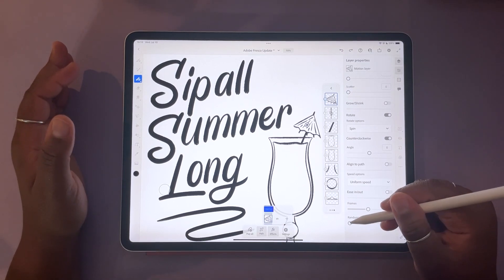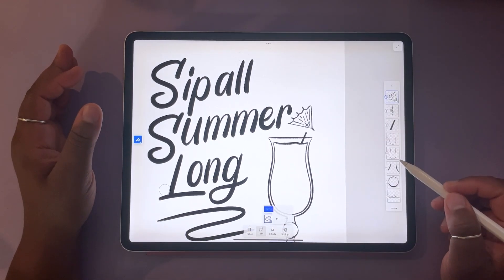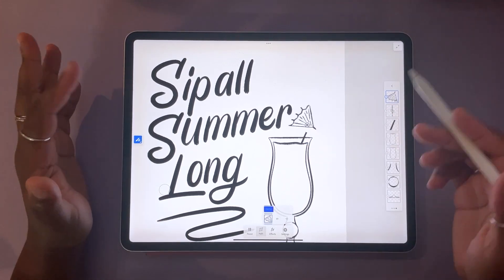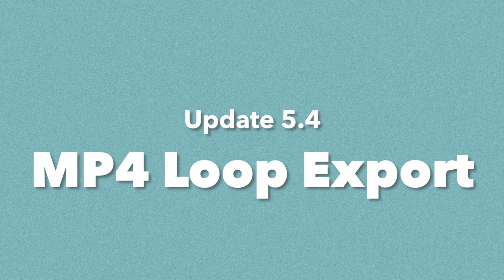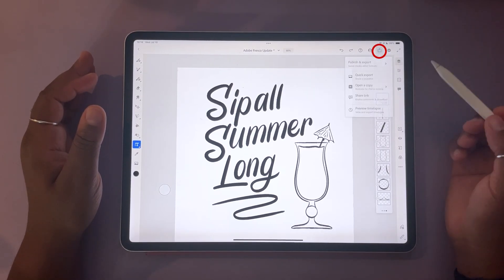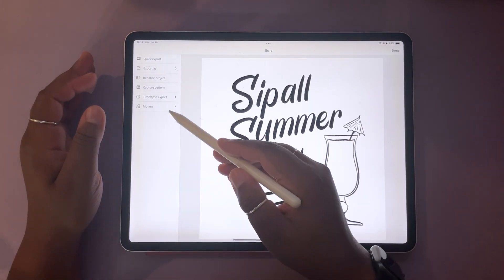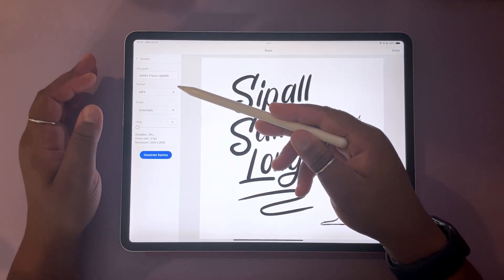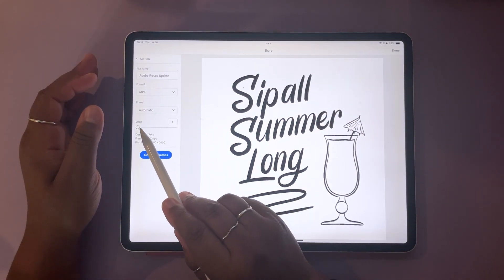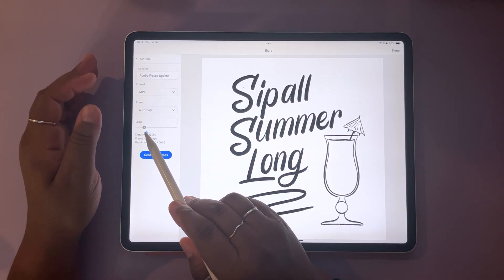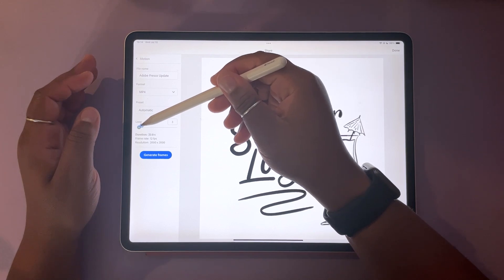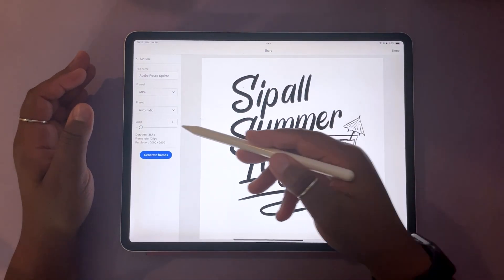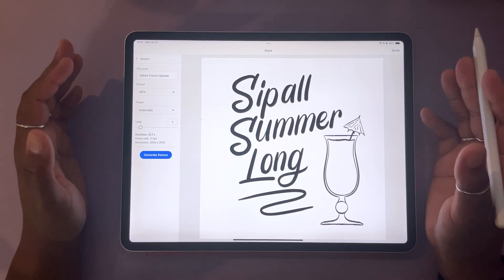You can also have some added fun by playing with the randomized slider and have it sort of travel away from that center point a little bit. Next, we're going to look at some updates to our motion export settings. If I wanted to export this as an MP4, I could just go to publish and export, go to the motion section, and now if I have MP4 as my format, I can use this loop slider and adjust it. As I adjust it, you'll see the duration changes as well — so if I want this animation to repeat four times, I'll end up with an MP4 file that's about 32 seconds long.